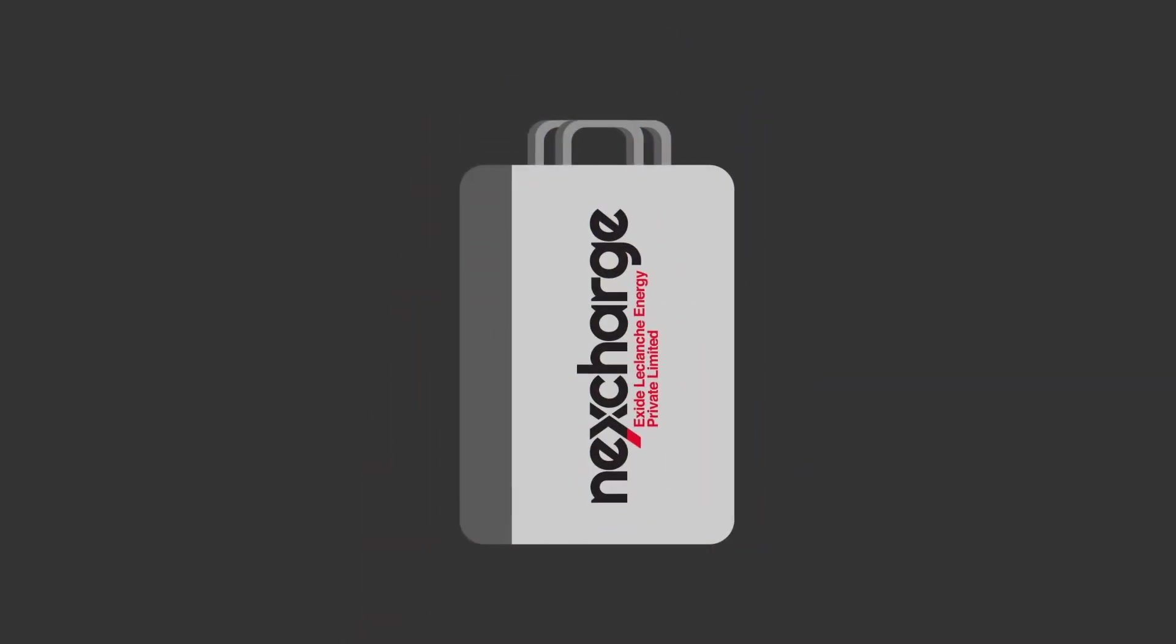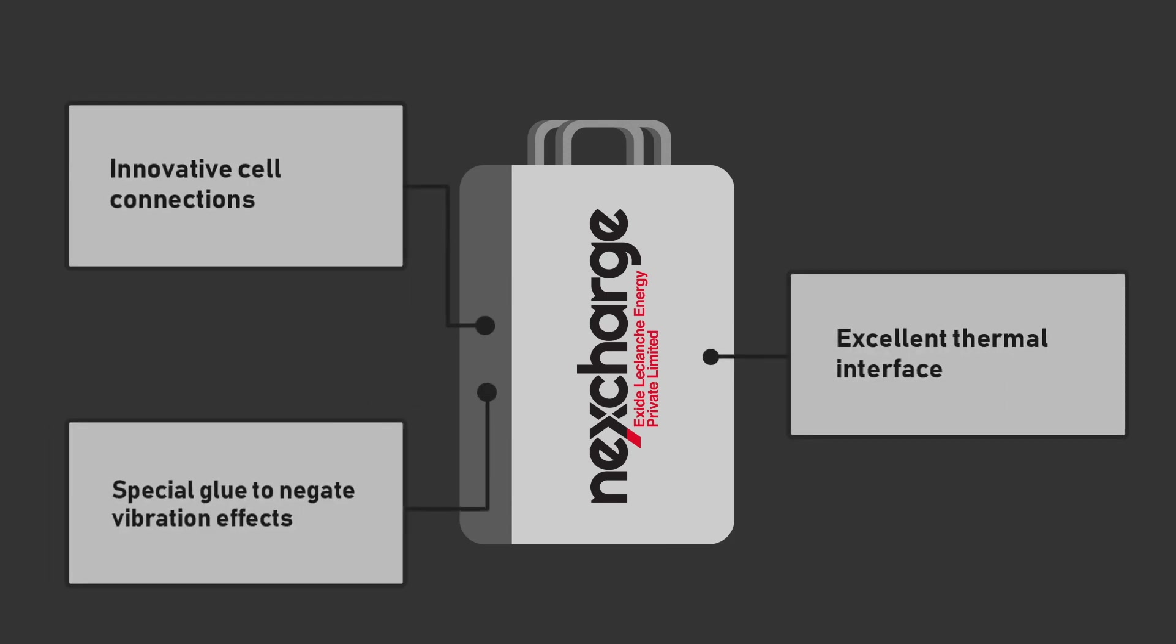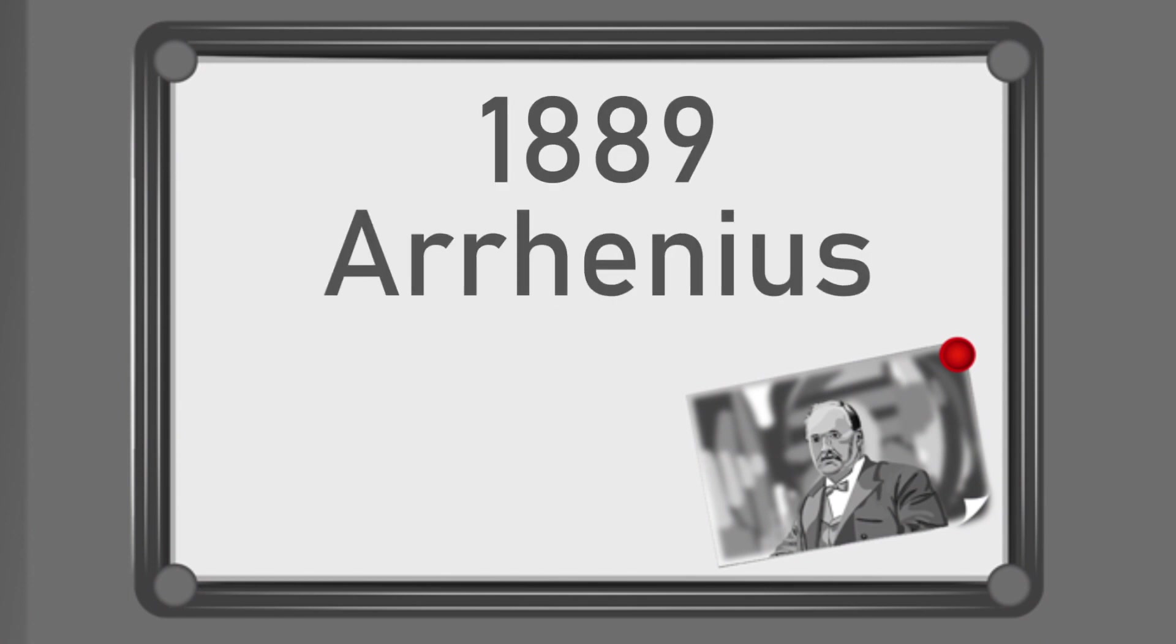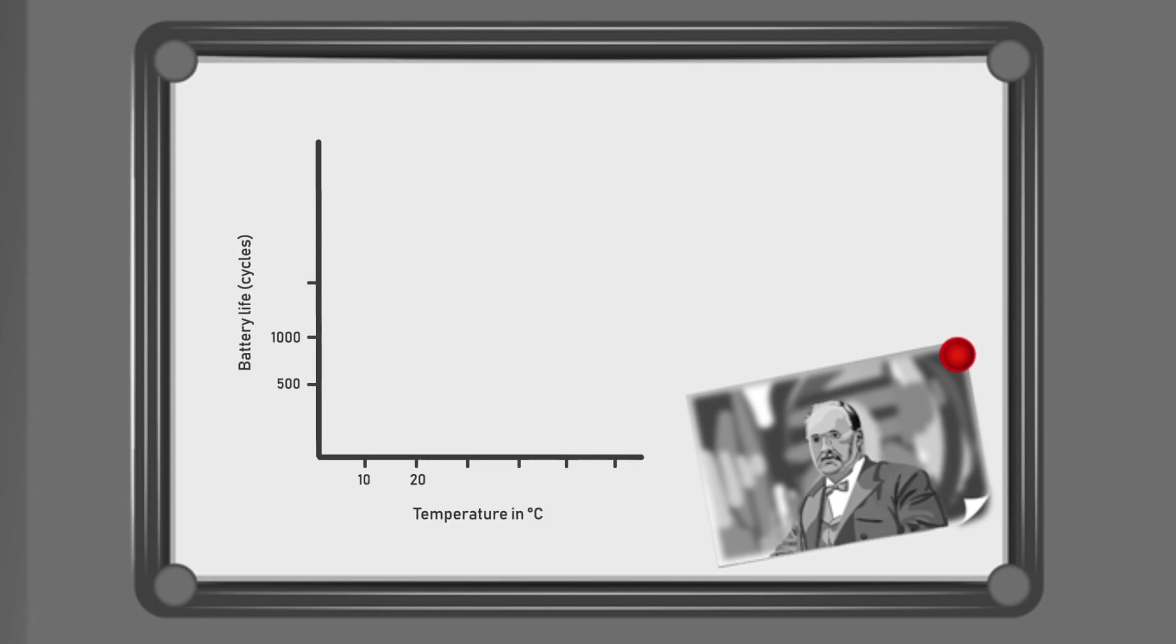NexCharge's multi-layered technology has been indigenously engineered for the Indian tropical conditions. In fact, in 1889, the celebrated Swedish scientist Arrhenius proved that the reactions which cause a battery to age happen faster at a higher temperature.